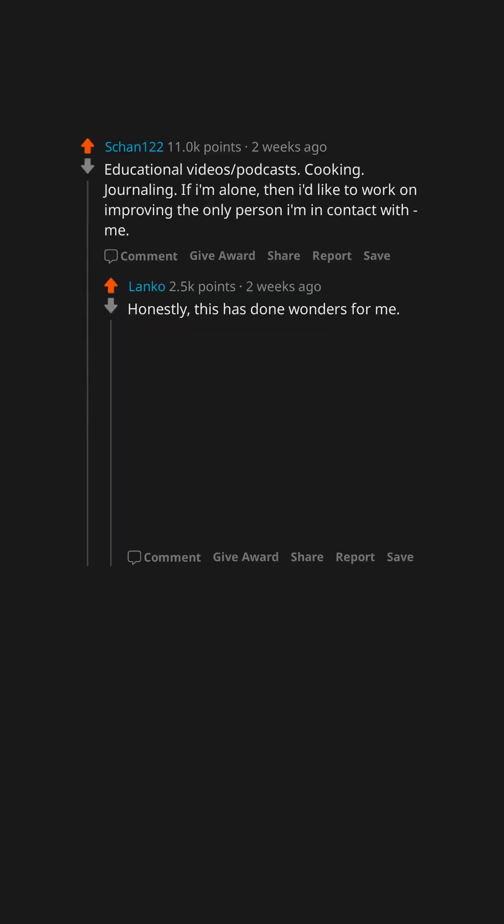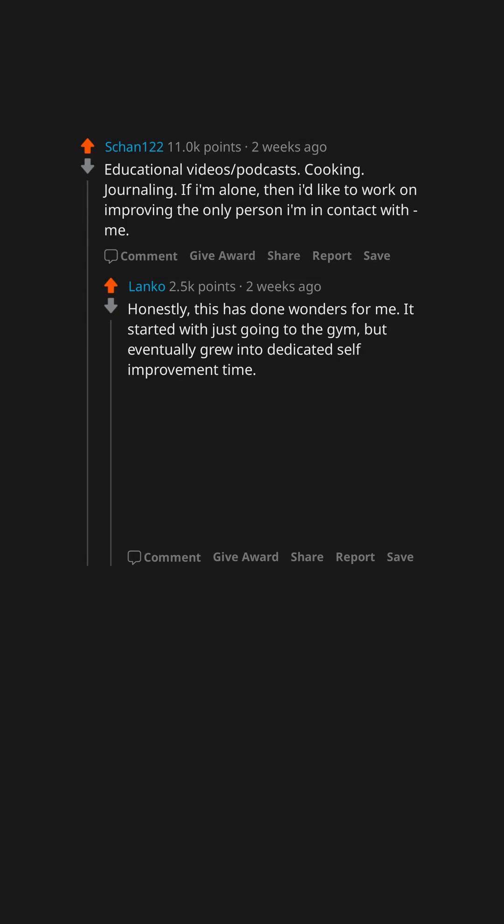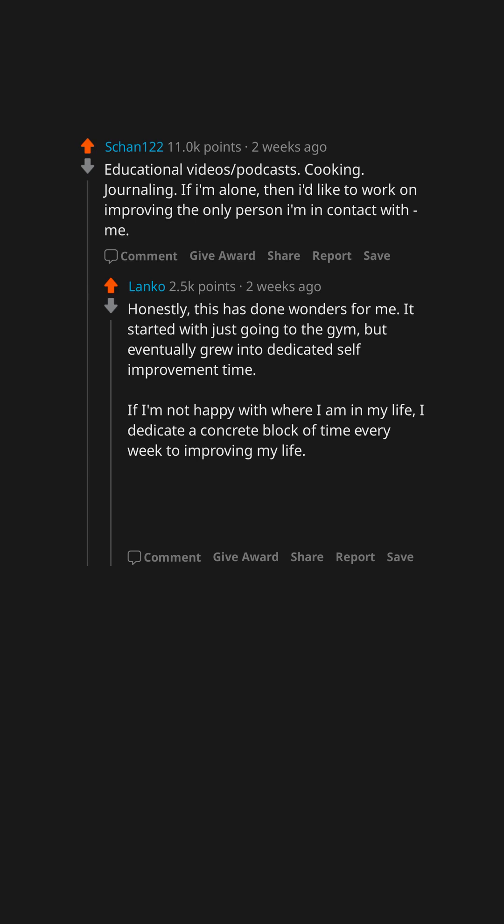Honestly, this has done wonders for me. It started with just going to the gym, but eventually grew into dedicated self-improvement time. If I'm not happy with where I am in my life, I dedicate a concrete block of time every week to improving my life. Did it make me happy? Gods know, but I'm in a much better state than I was a few years ago.